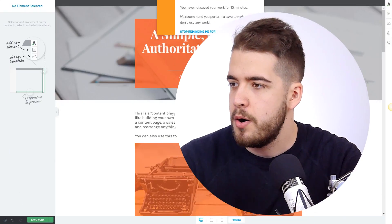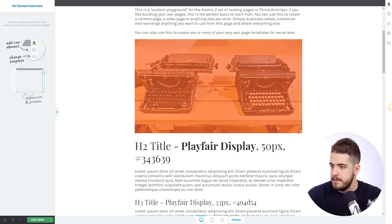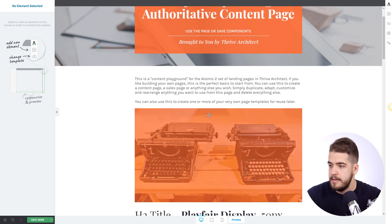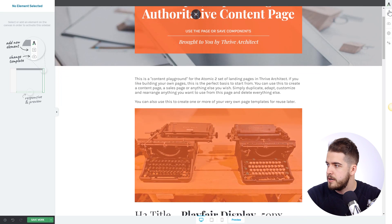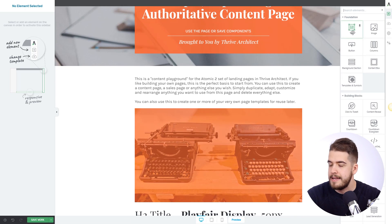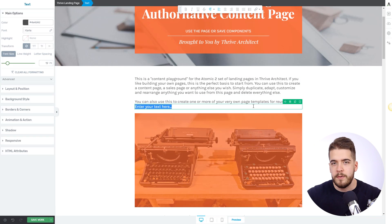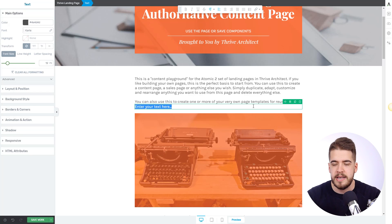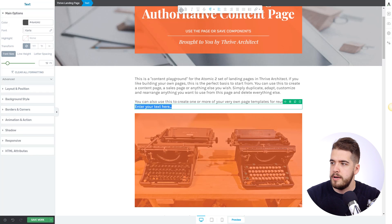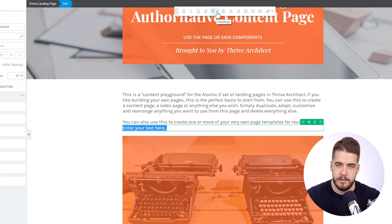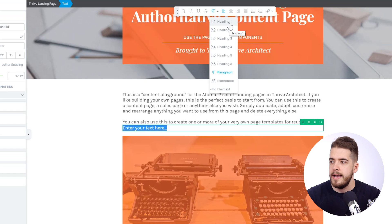Let me show you how these new options work within the new text element. Here we are on a Thrive landing page. Let's say I want to add a heading above this image. I'll go to the editor and simply drag the text element and place it above the image. By default, the text will be added as a paragraph. If I want to change it to a different text type, all I have to do is go to this panel here and select this drop-down, and from here I can select whatever type of text I prefer.